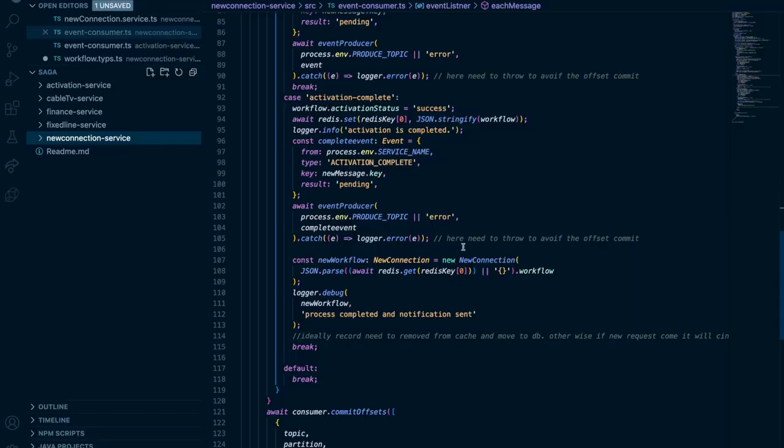The finance team fixes their system. As soon as they're back up, they receive the pending message from Kafka. Status goes from pending to complete, activation service gets triggered, activation sends its response, and now everyone is success. This is the complete event-driven system — it doesn't matter if someone is offline, slow, or temporarily unavailable. The system waits for each step and continues when ready.